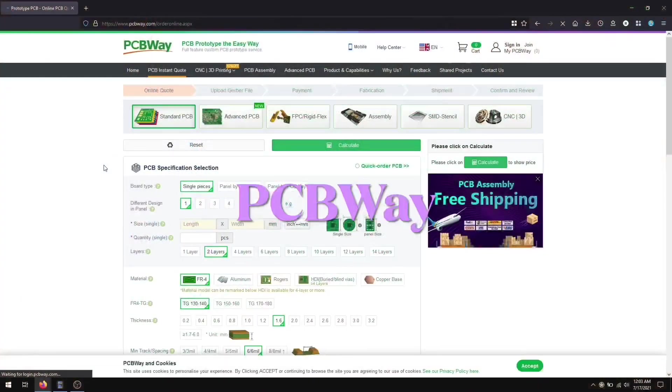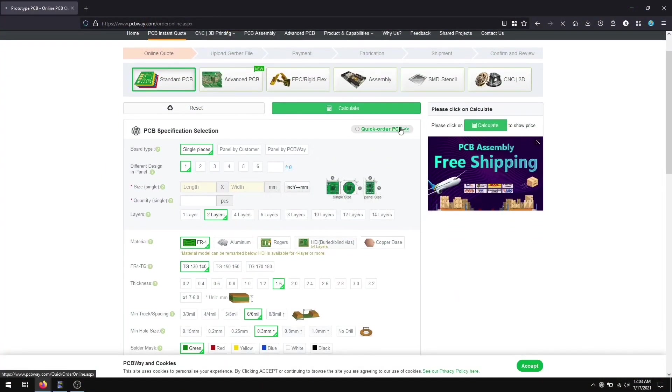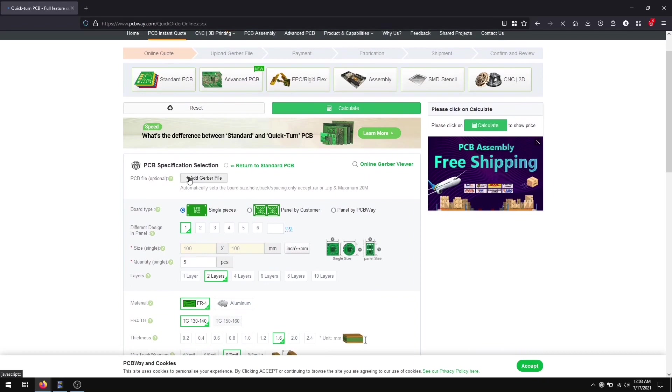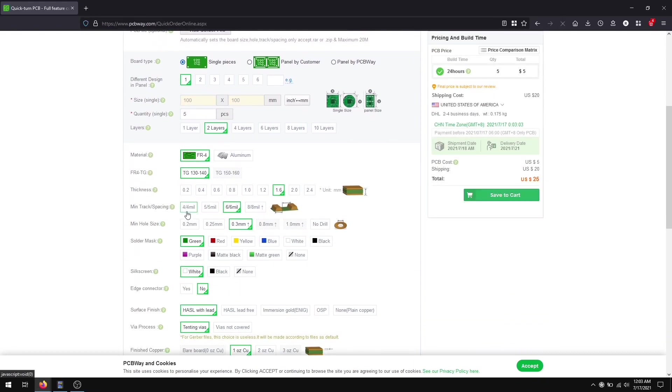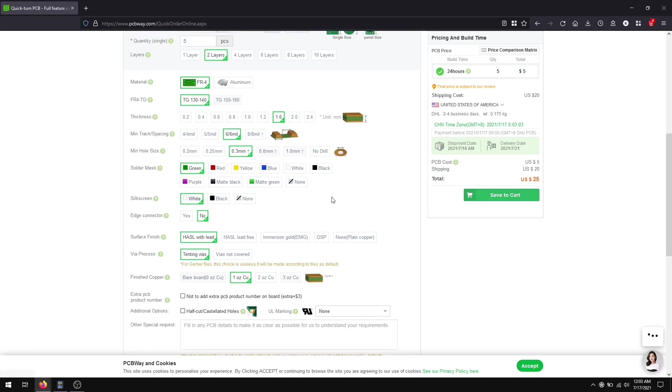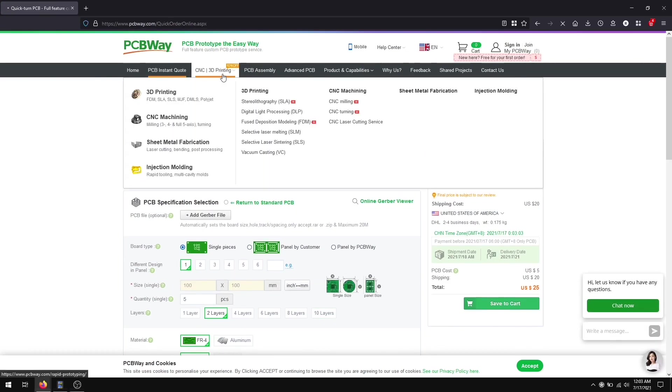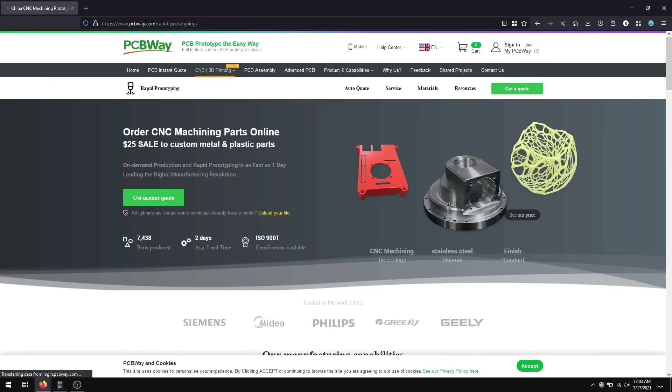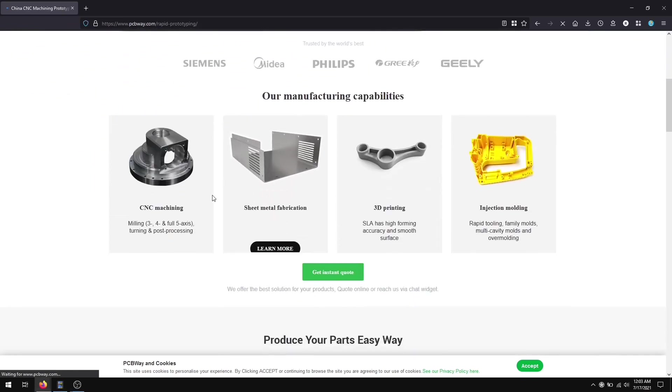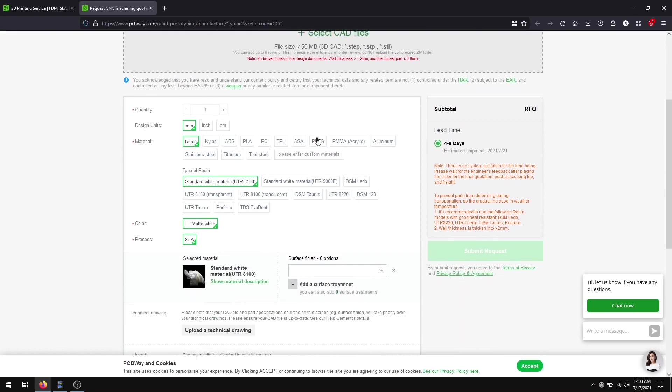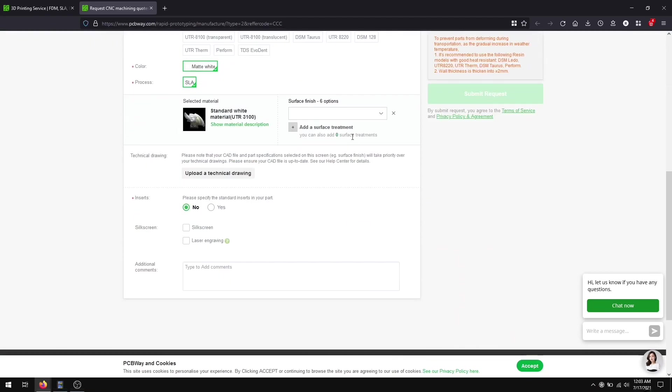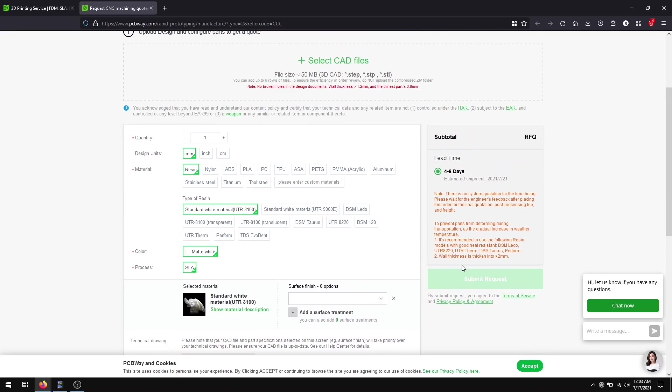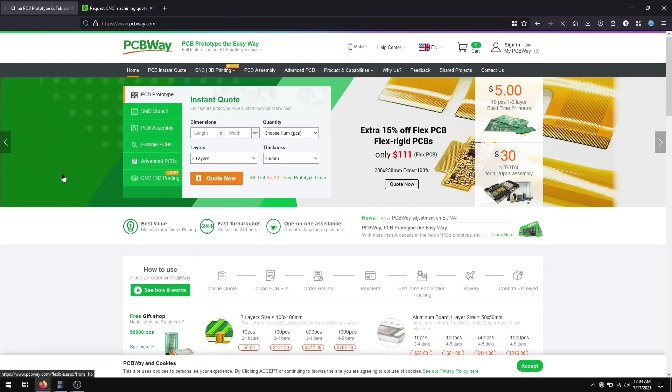Today's sponsor is PCBWay. They have PCB printing services starting from $5 - you can order 10 PCBs in nine different colors. They also have 3D printing service which is very reasonable. Go to the third section of the website, click 3D printing service, add your STL file, choose materials and other features, and get a price. Check out their services from the video description below.